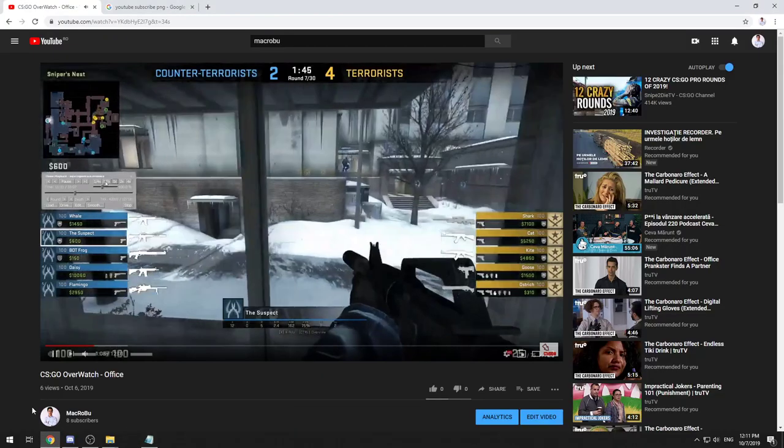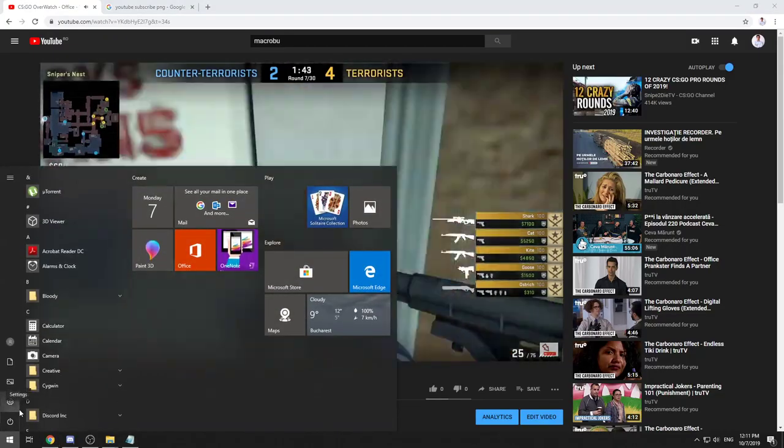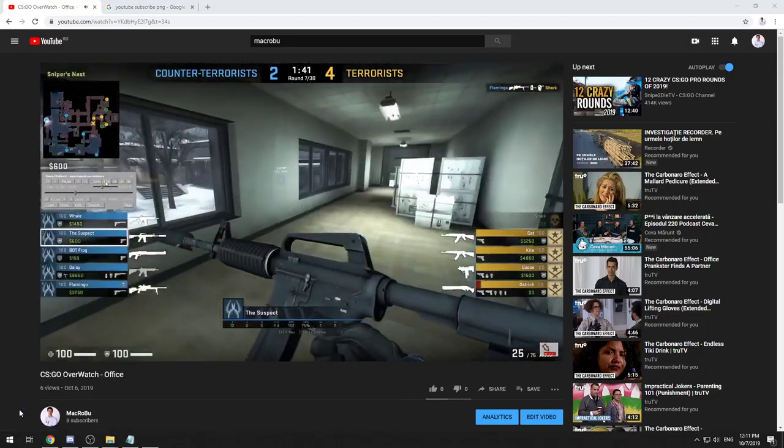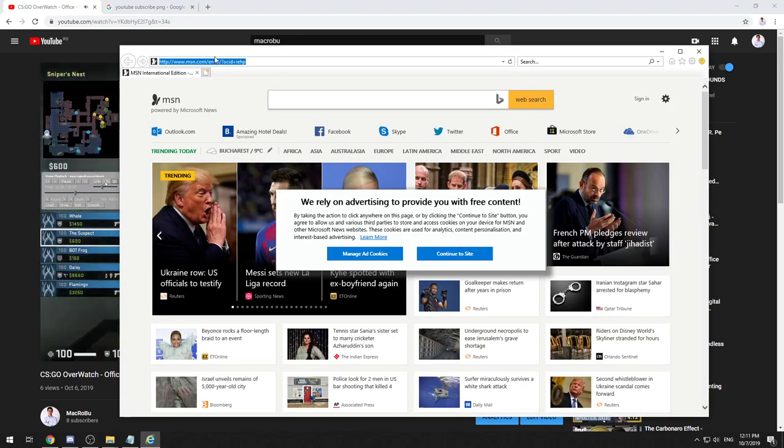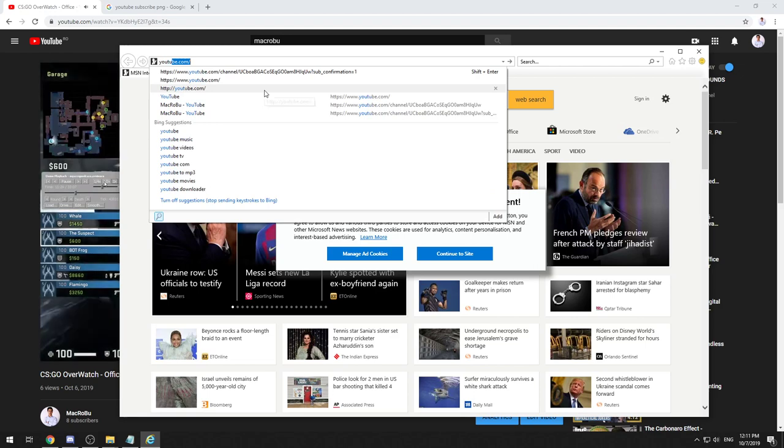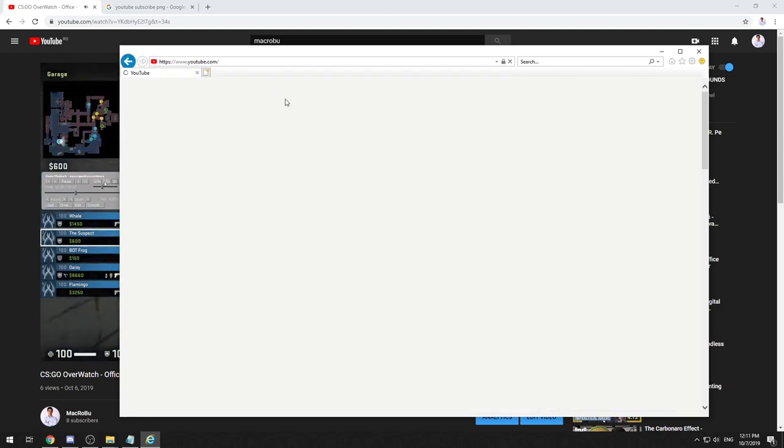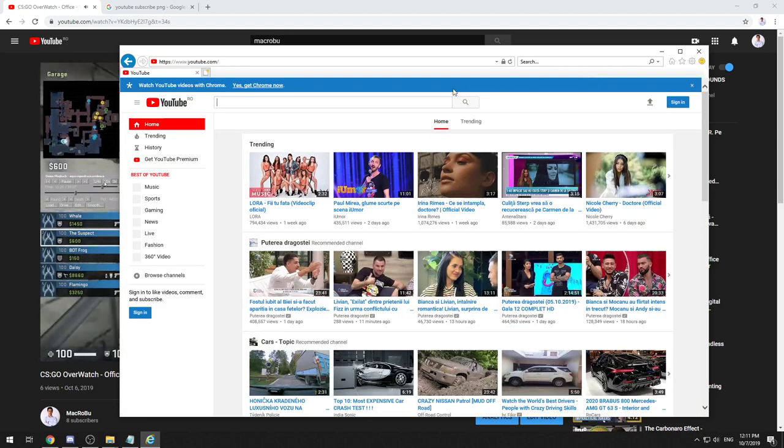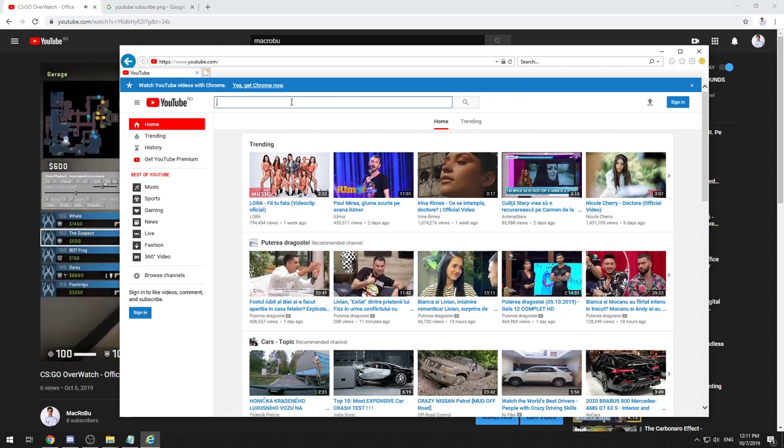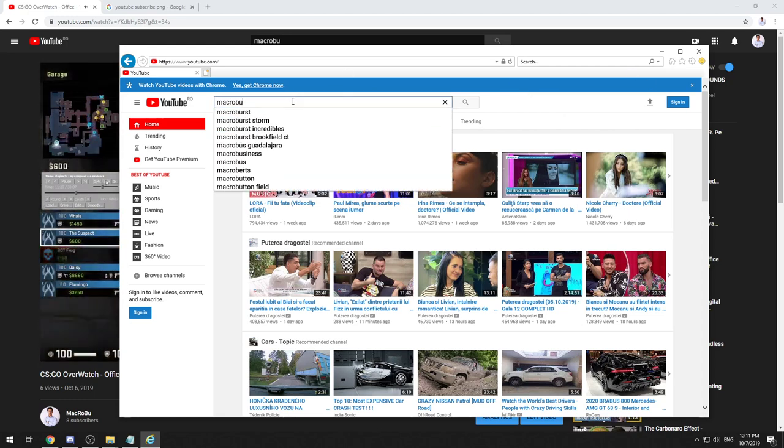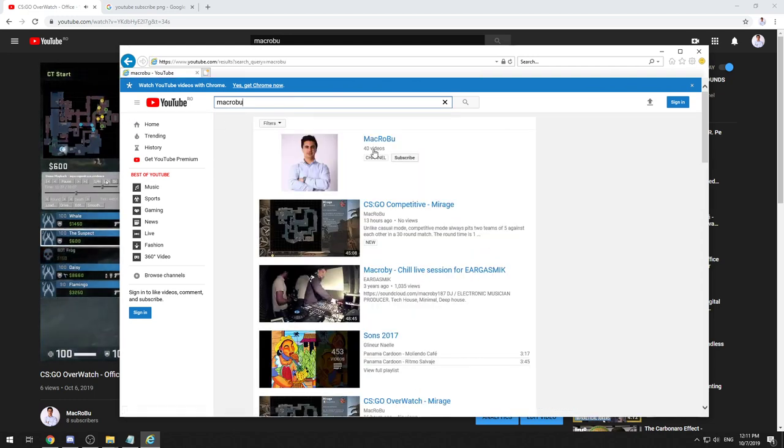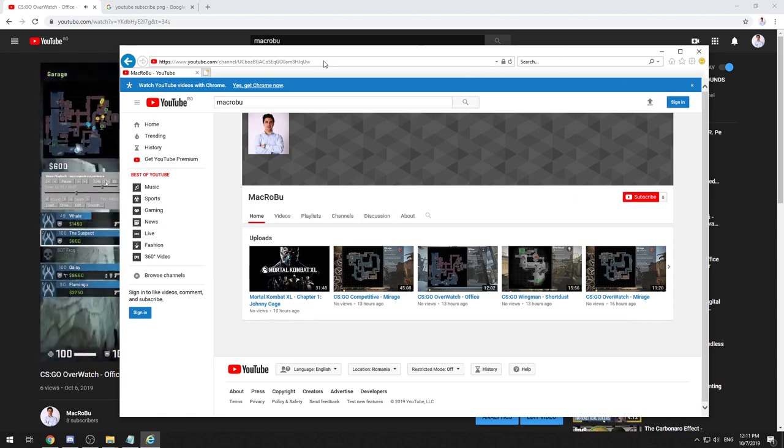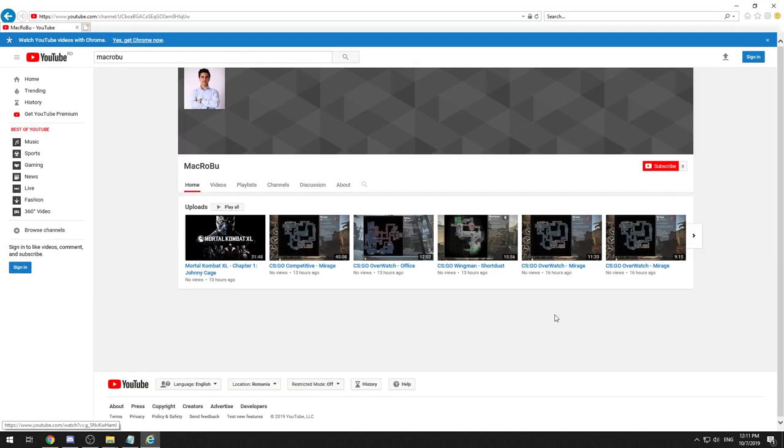By default, like this on YouTube, you look for your channel while you are not logged in—Macroboom, in this case—and you'll find your channel. As you can see, by default, your channel will look like this.